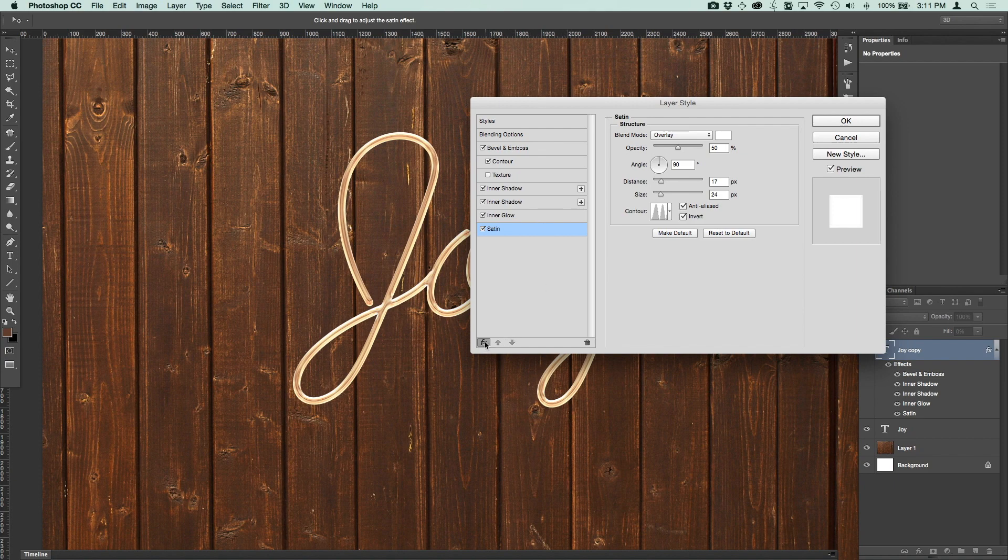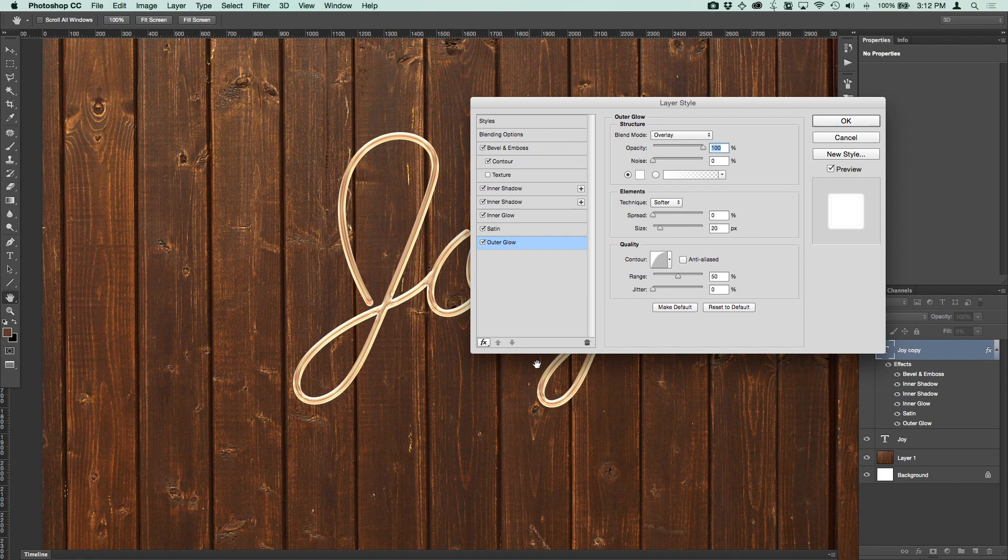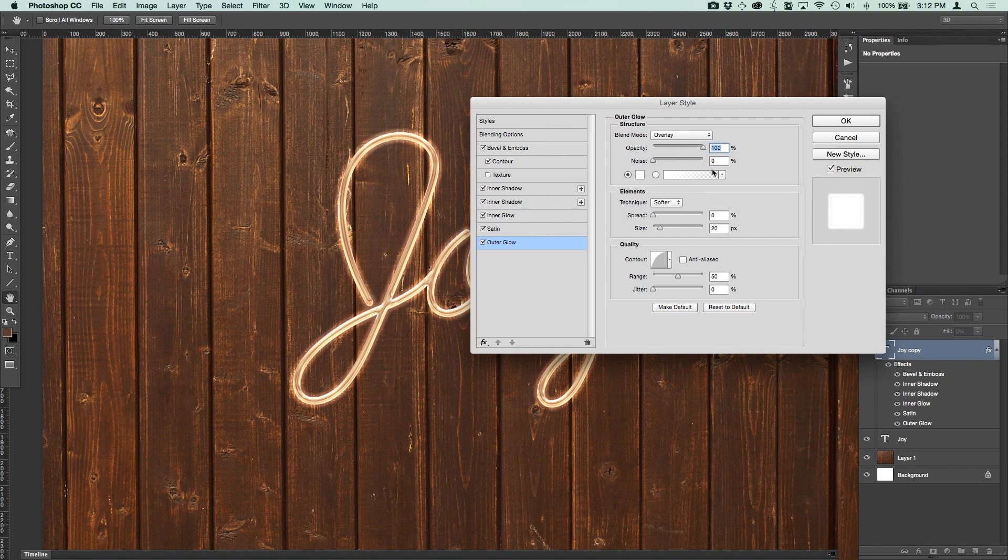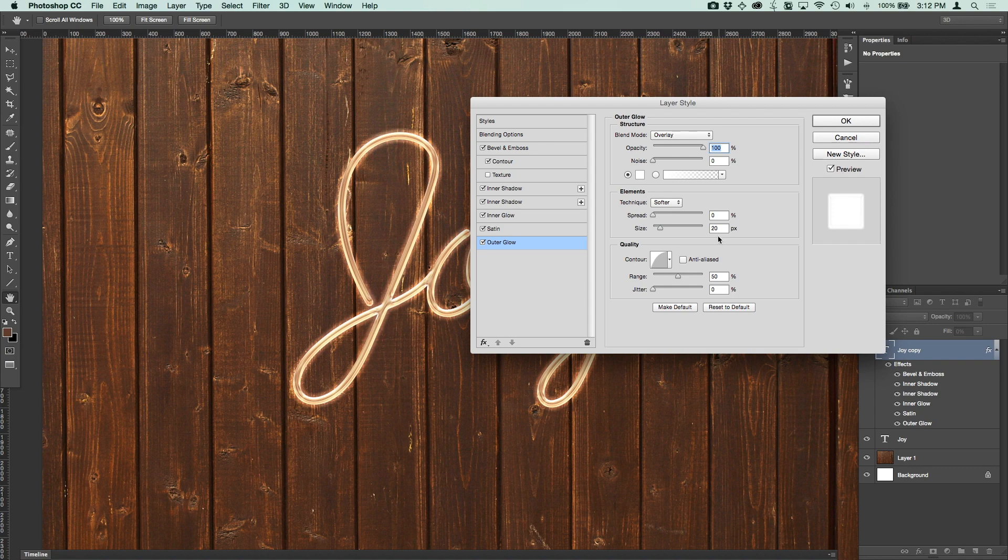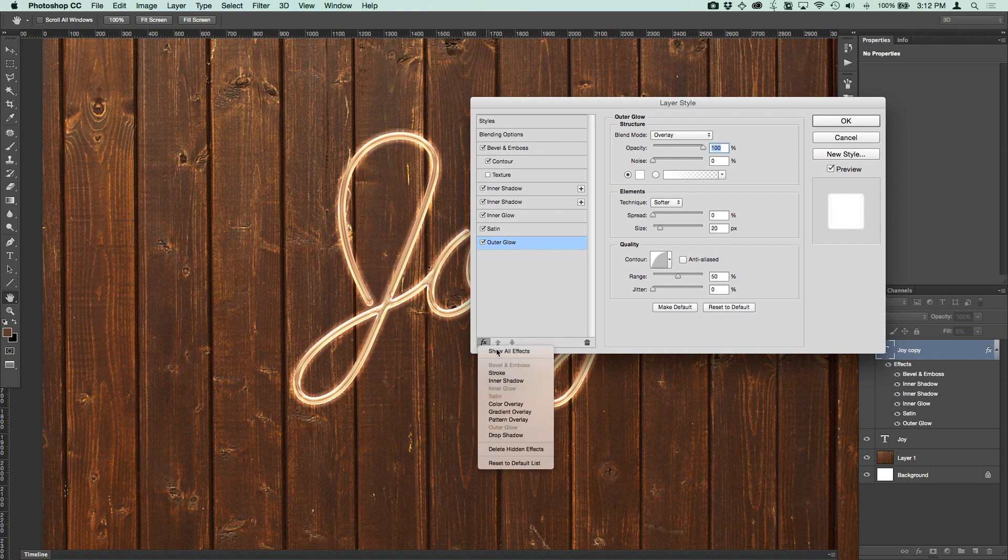We're going to now add an outer glow. Let's go down and add outer glow. And for this one, again, overlay. Opacity 100%, noise at 0. Technique is fine at softer. Spread is 0. Size is 20 pixels. And the contour is that half round contour that we used before.